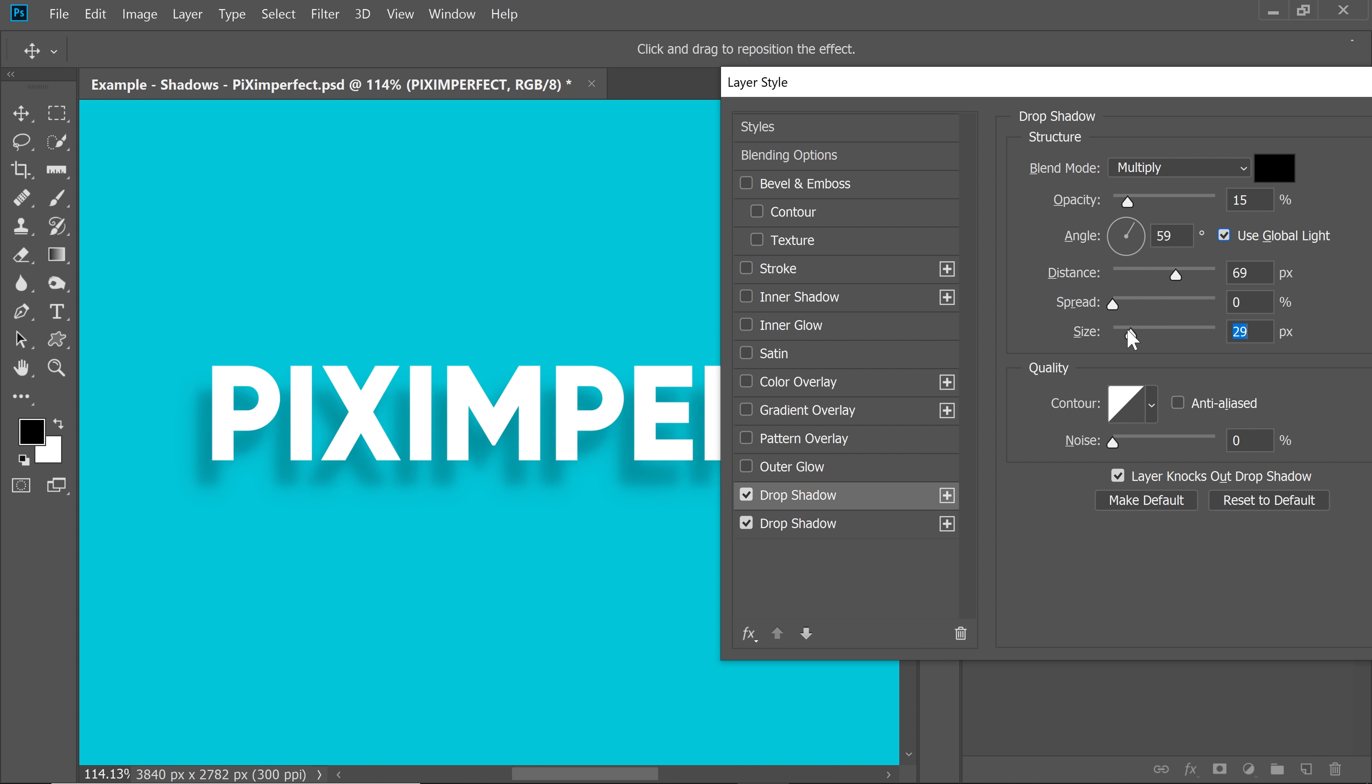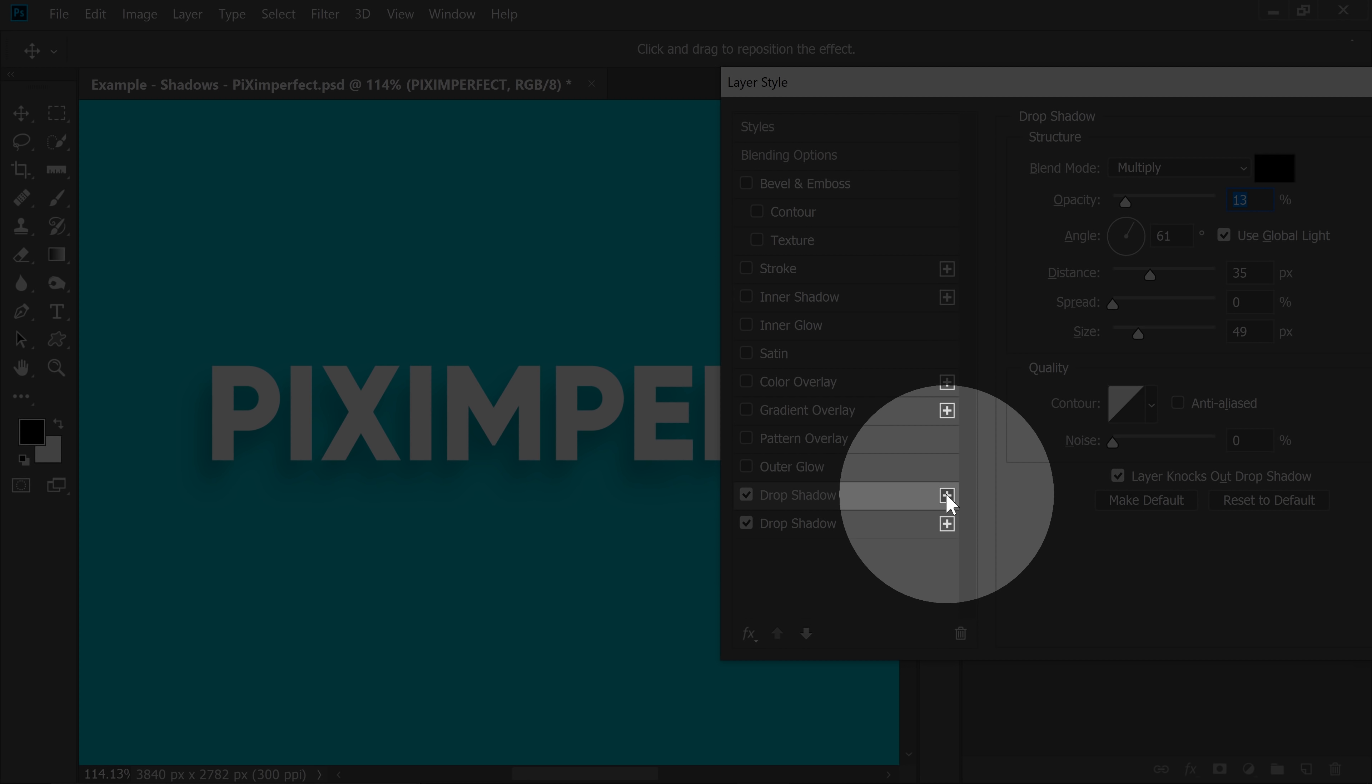Now, what you can do, you can decrease the size if you want to and then the distance. You want to bring it a little closer than the previous one. So, I'm going to keep it at about this distance and increase the size to probably this one and decrease the opacity even more to about 13%. Let's create one more.